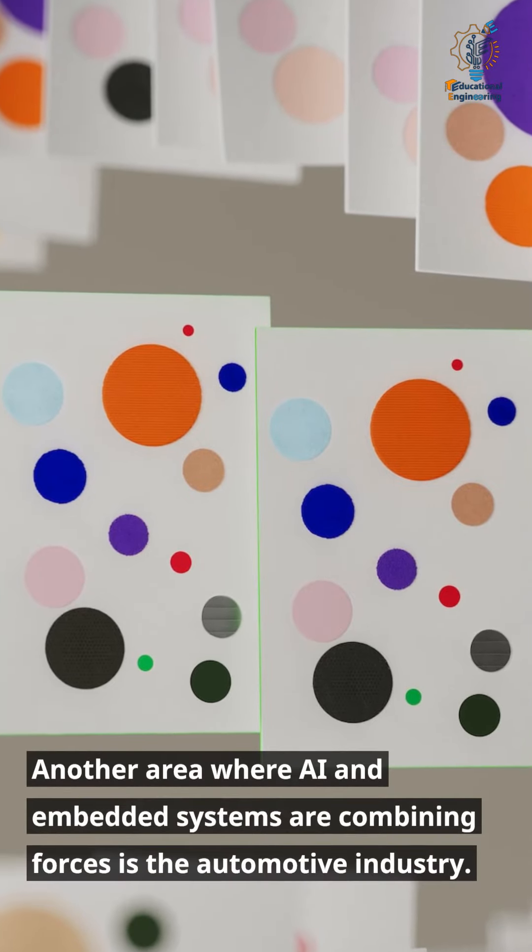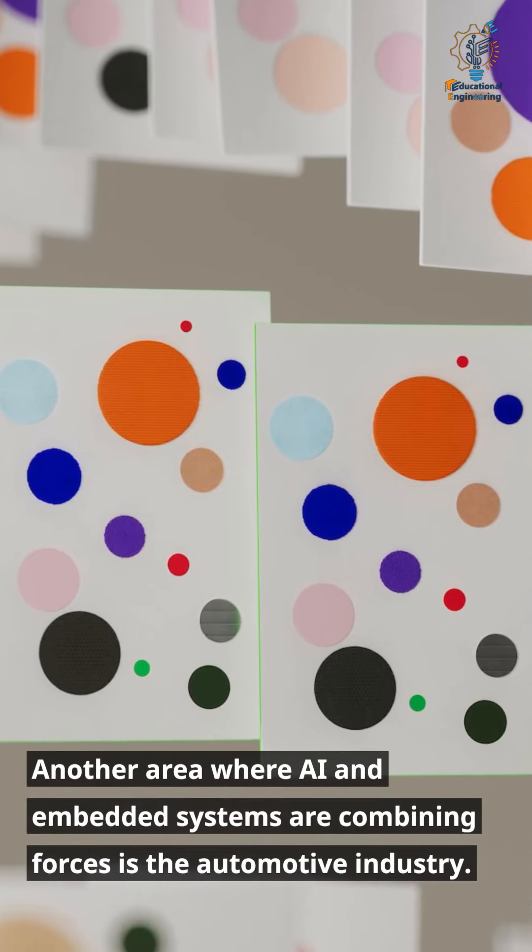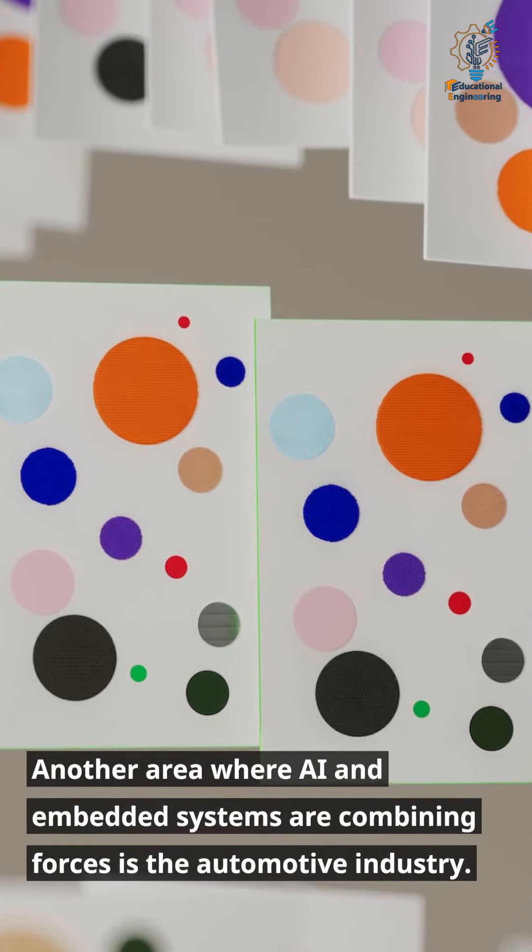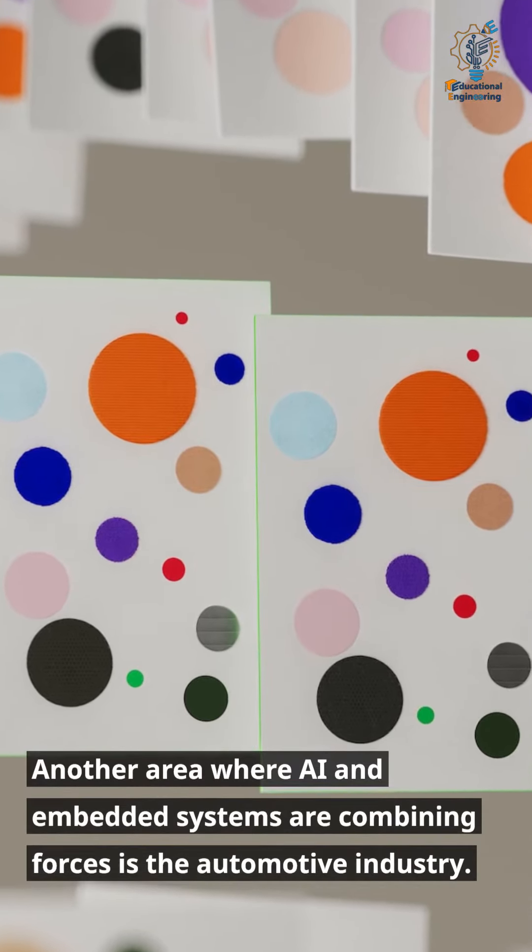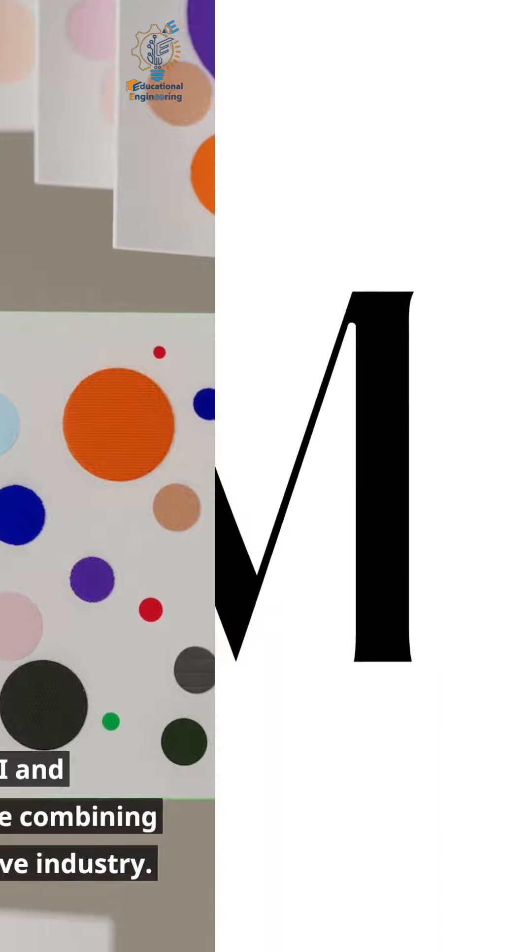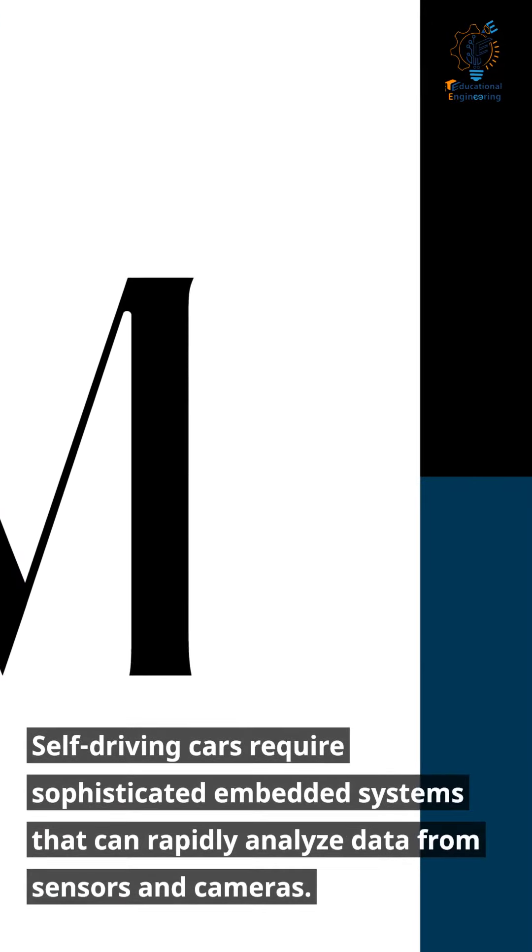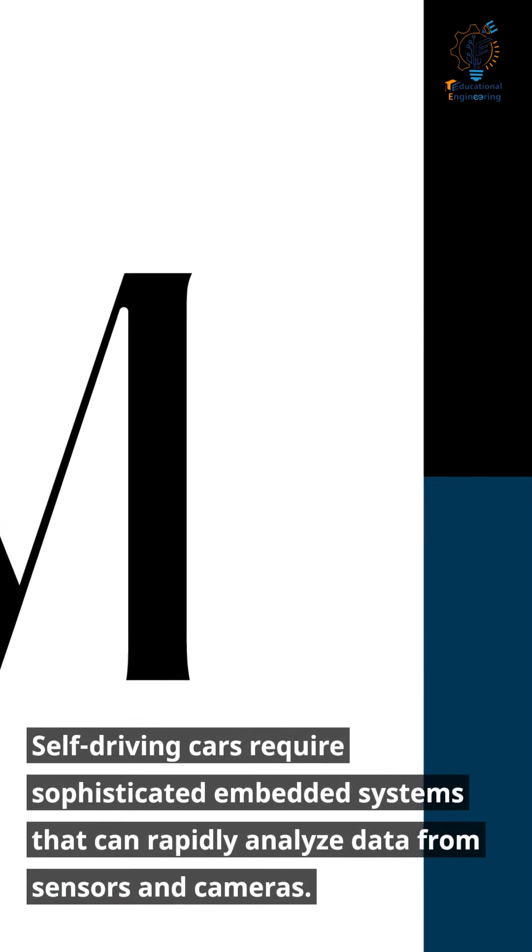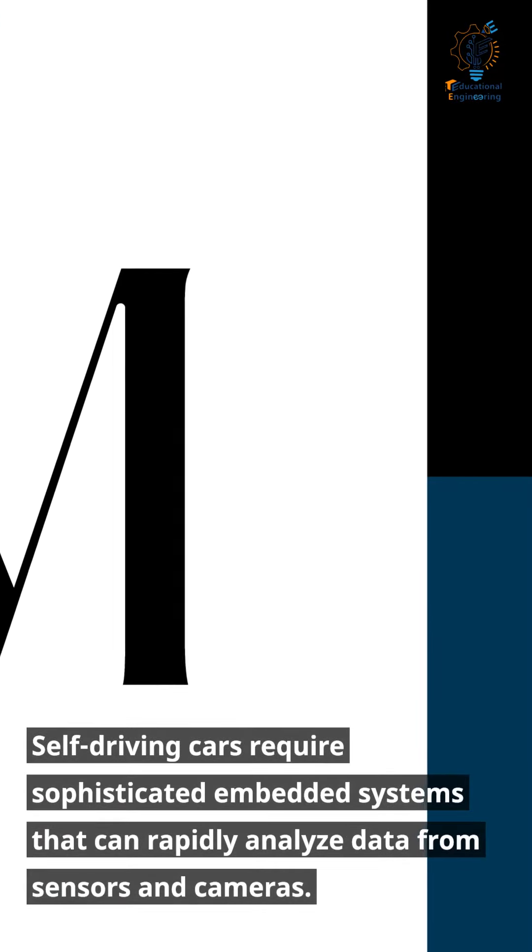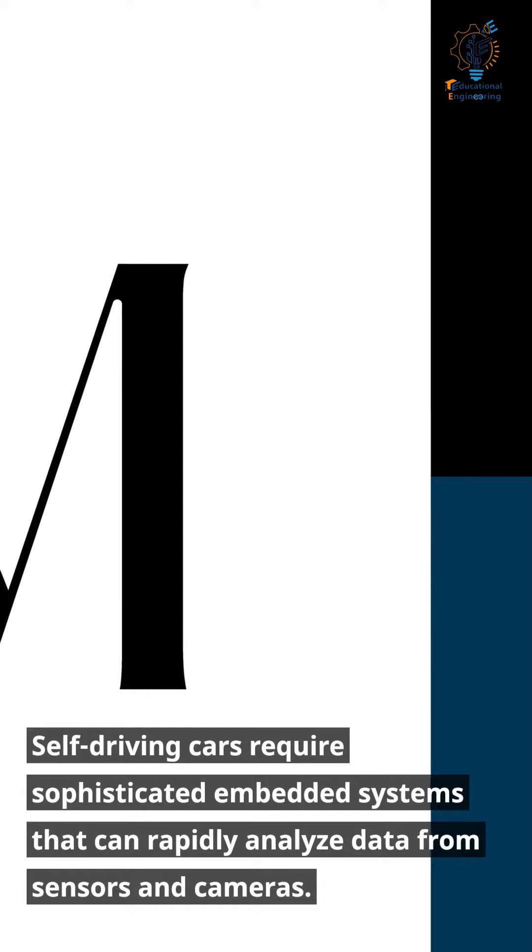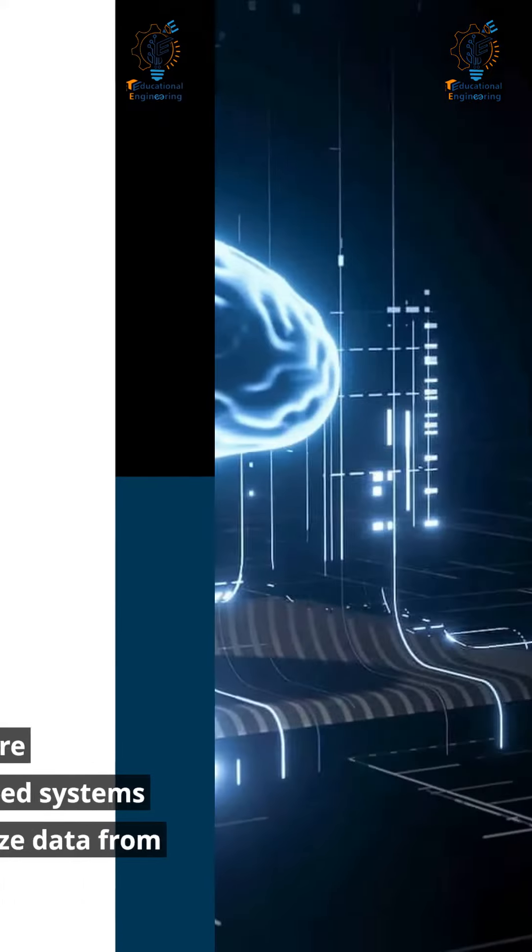Another area where AI and embedded systems are combining forces is the automotive industry. Self-driving cars require sophisticated embedded systems that can rapidly analyze data from sensors and cameras.